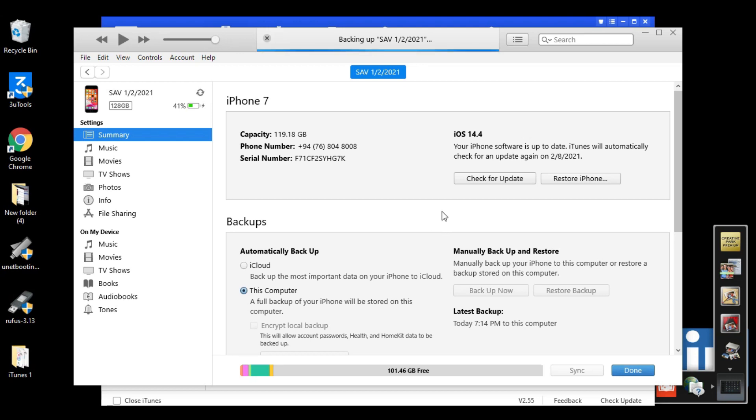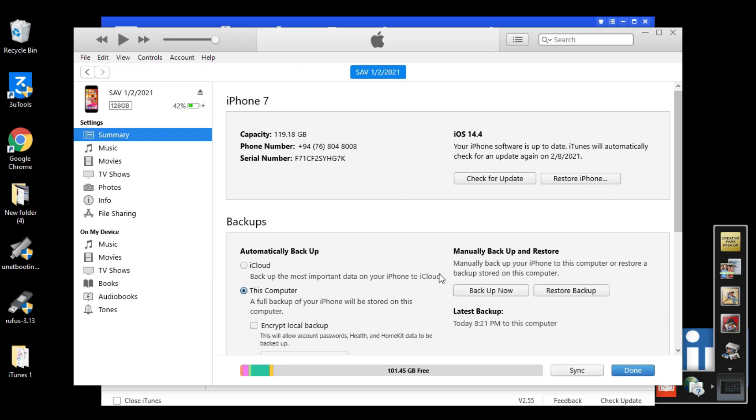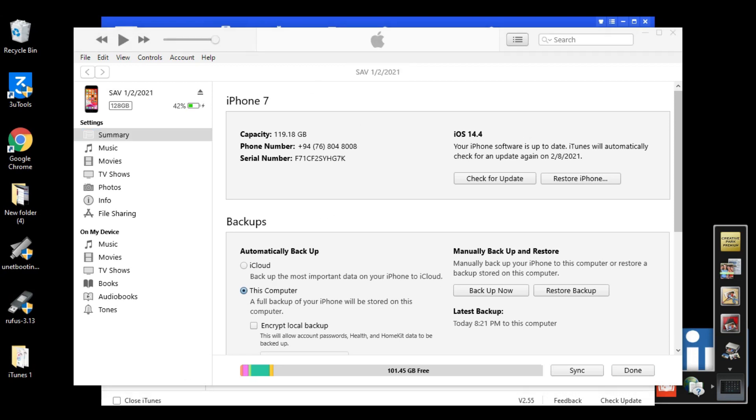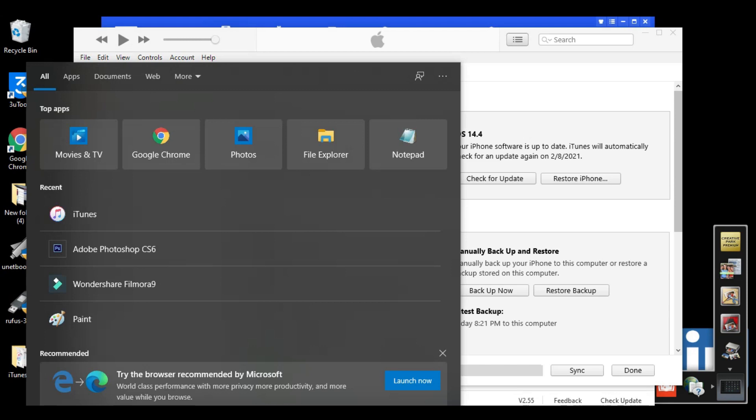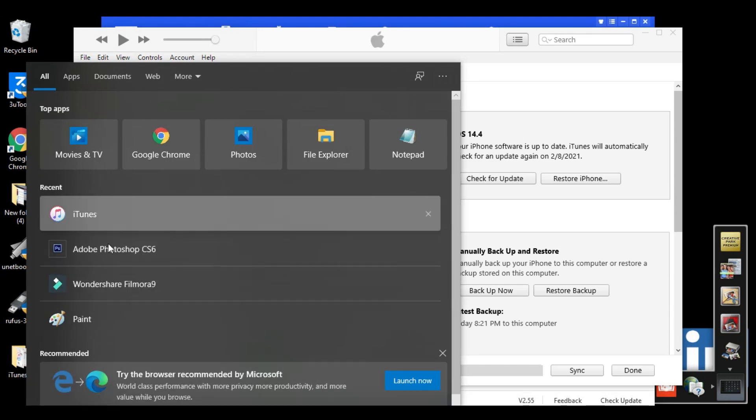Now the backup process starts. From the top you can see here. Now we need to wait till the end of the backup. In the meantime, you can click the subscribe button and click the bell icon as well. You can thumbs up this video and share this video with your friends.